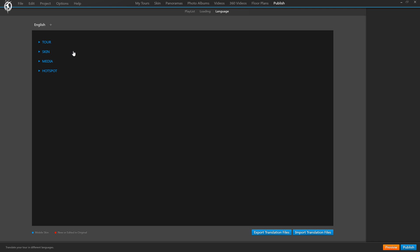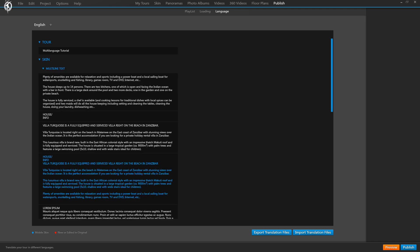Here we have all the text elements that our tour contains, divided by categories. This is the title of the tour. Inside the skin category we have everything separated by type — for instance, all the multiline text our skin contains. The white text refers to your desktop tour version while the blue one refers to the mobile tour version. If you're using our recently introduced dual skin feature, you're optimizing for every device. For mobile it usually makes sense to cut texts down to a minimum, so that's why there are different text versions depending on the device — and you want to translate both.